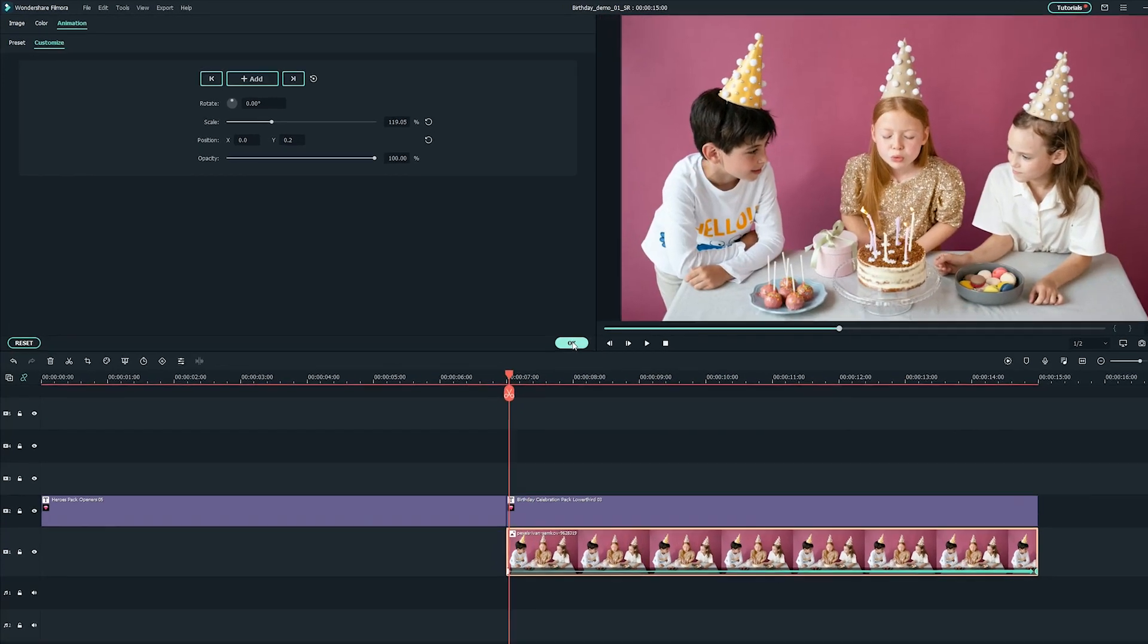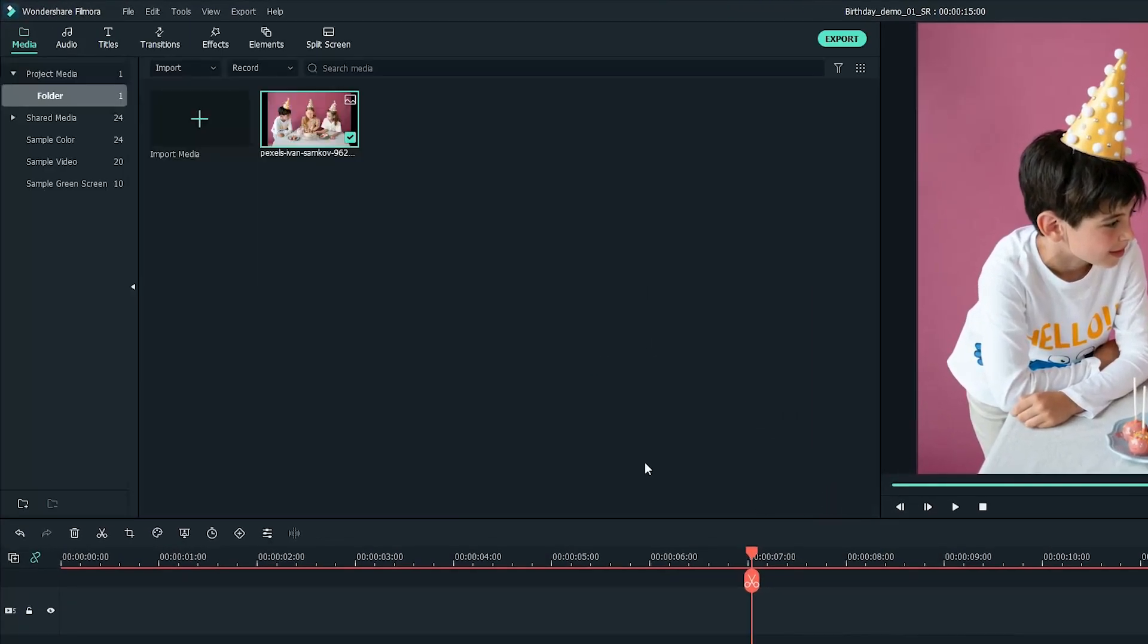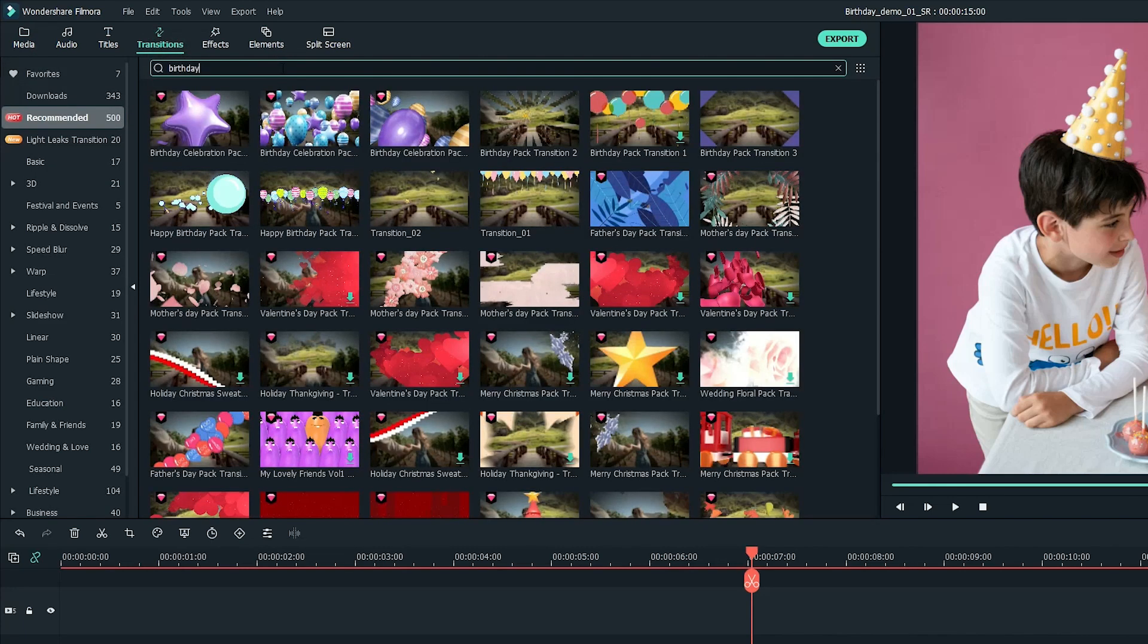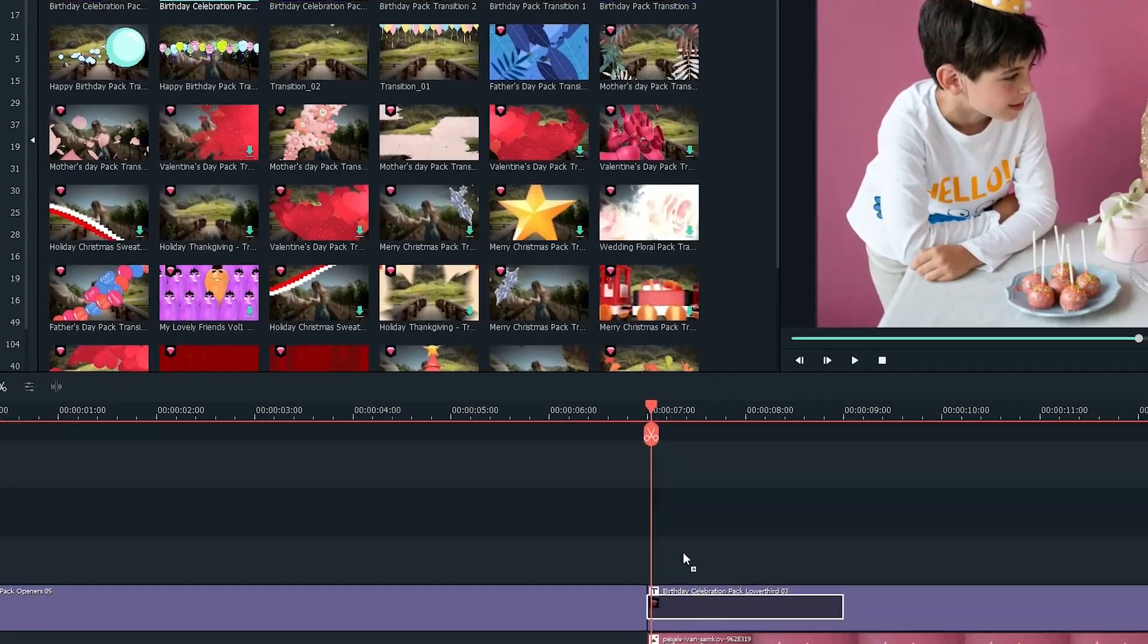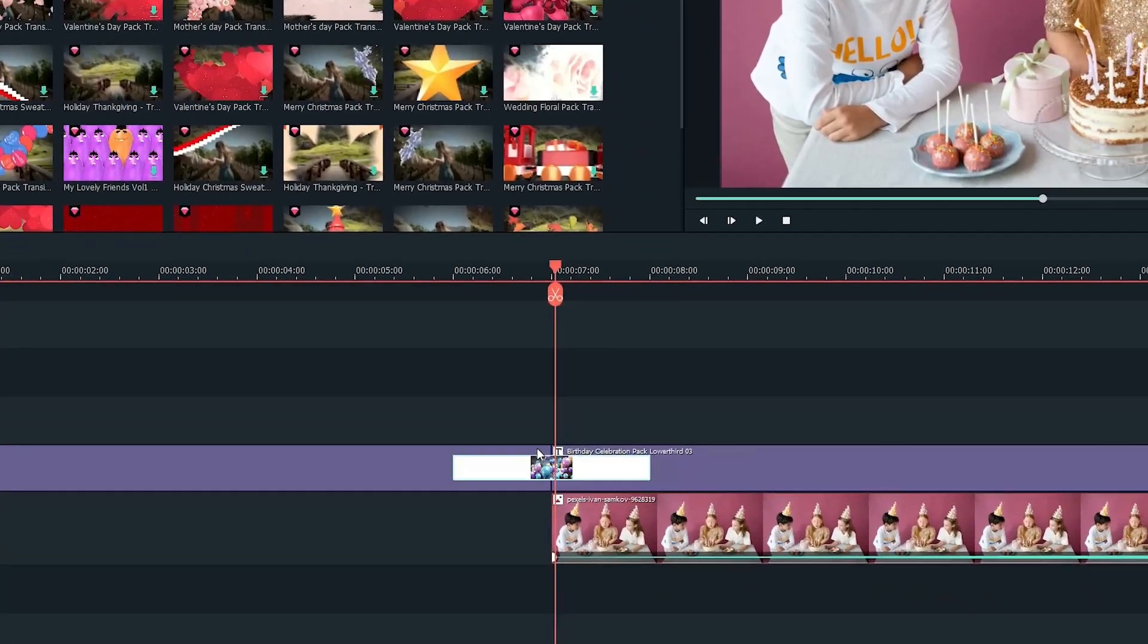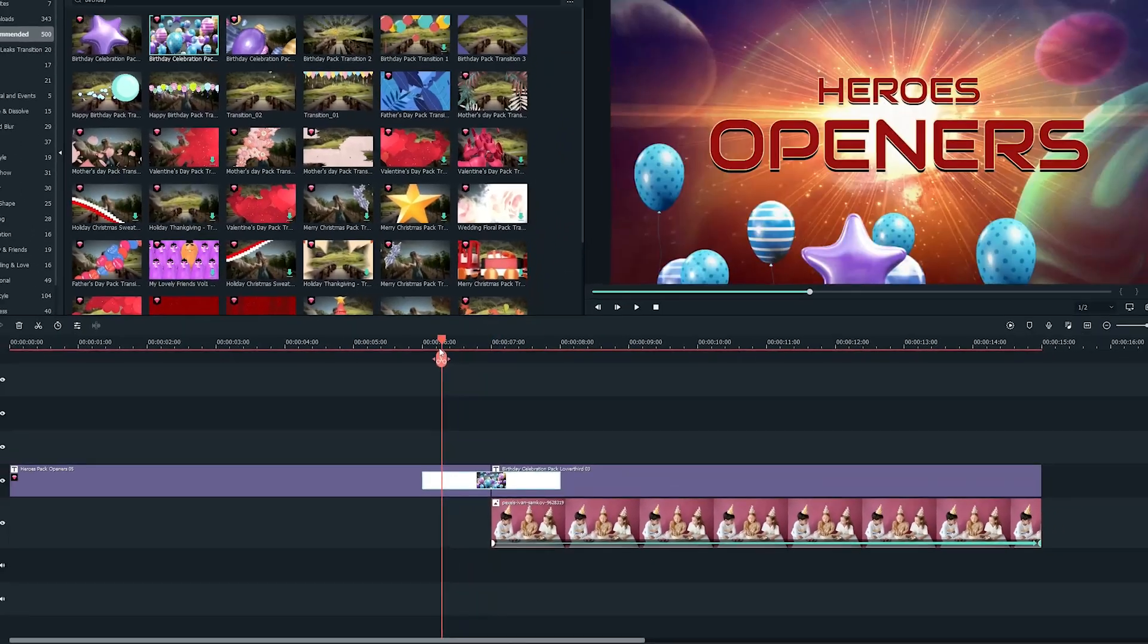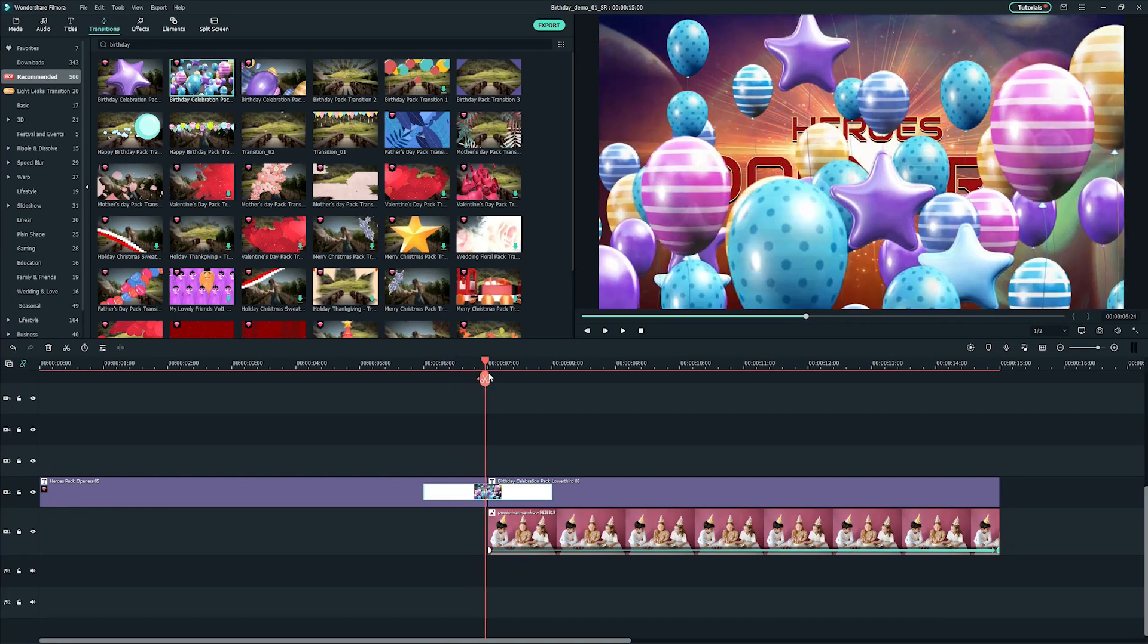Let's add a transition. I'll just search birthday to maintain our birthday theme. I like this balloon transition. Select and drag this transition between these two video clips. It looks perfectly matched with the title animation.